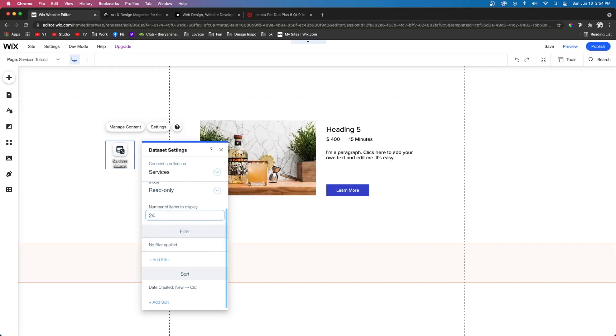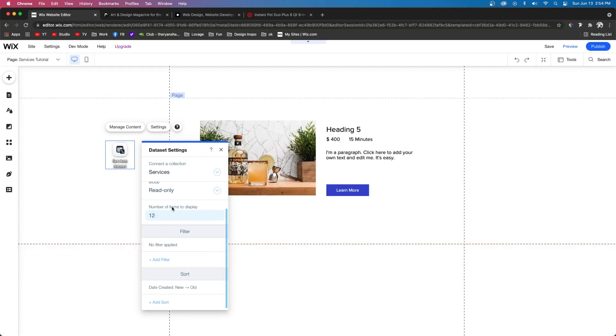So if you have like 24 services, then you might want to put this at 24. If you have less, you can just leave it at 12. It doesn't really matter, but this helps prevent the load time of your website from being too long by limiting the amount of items that display initially.